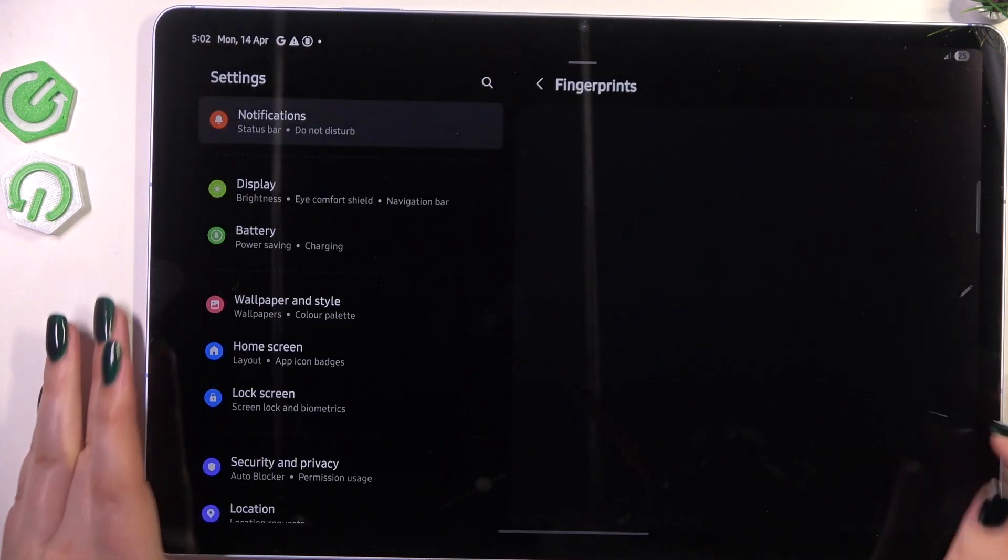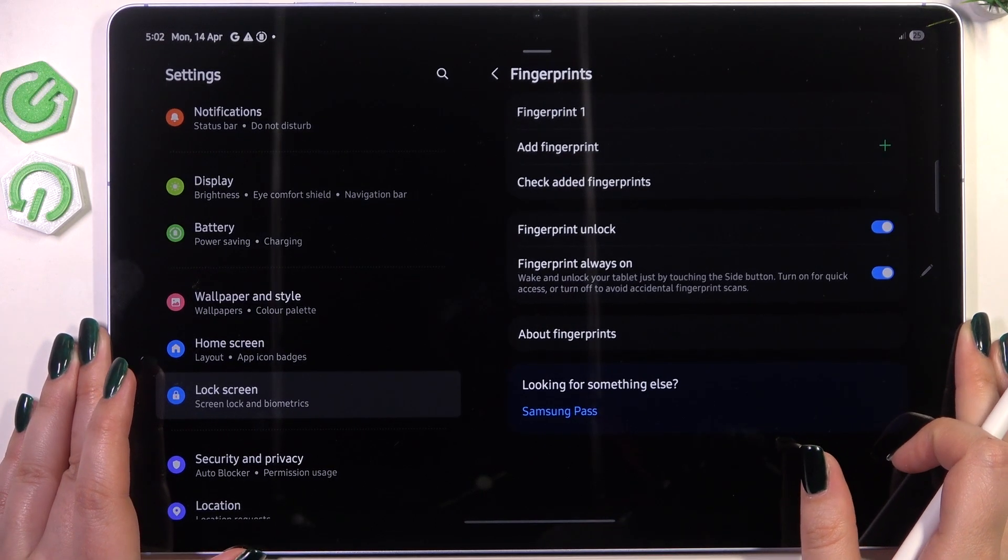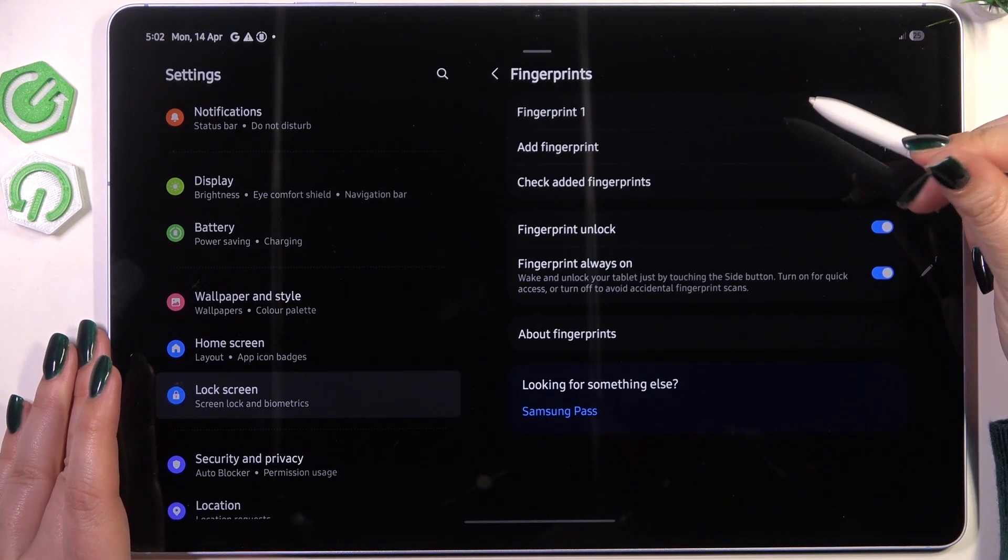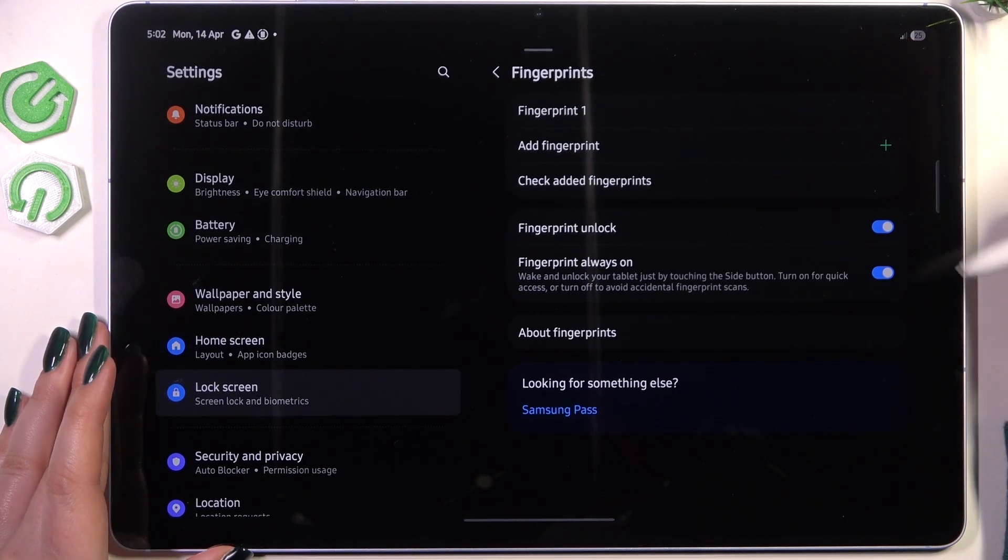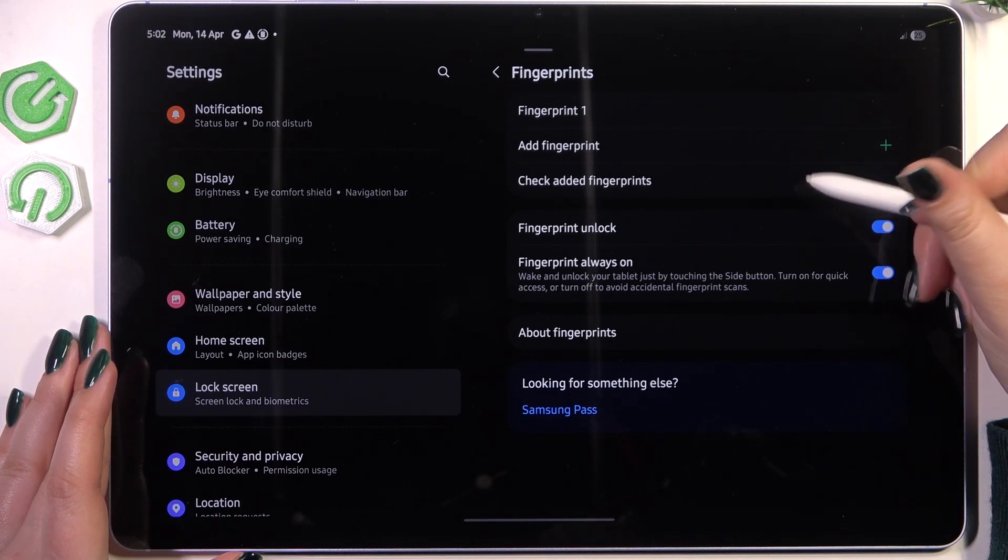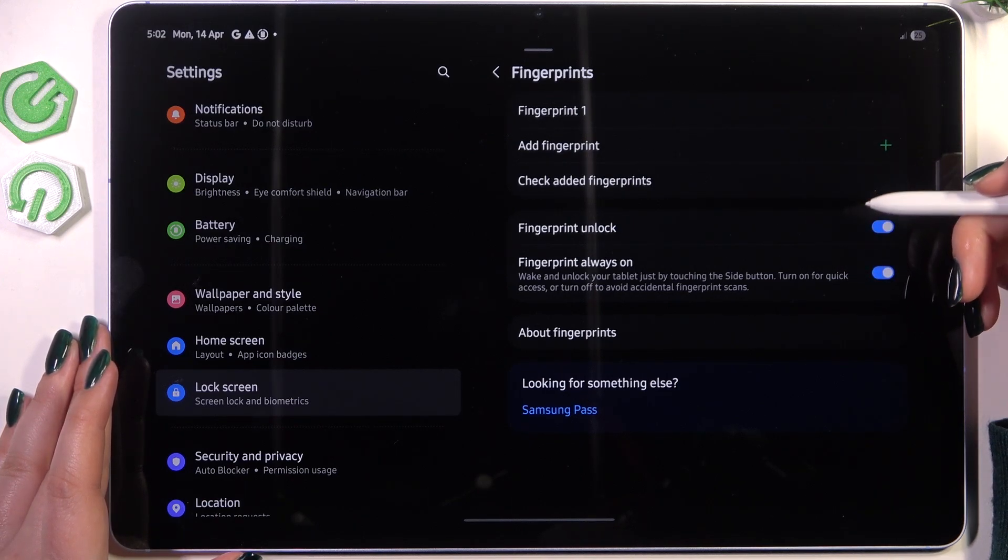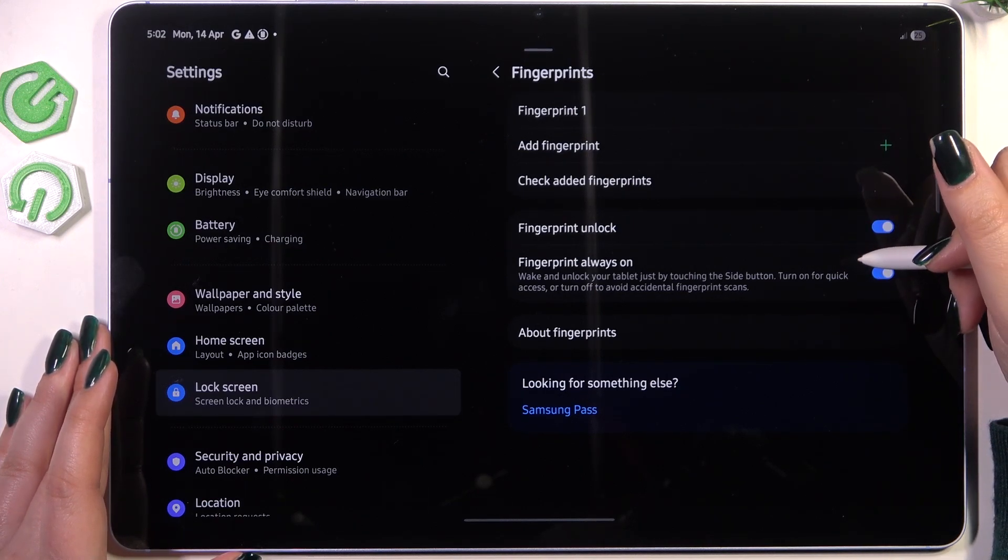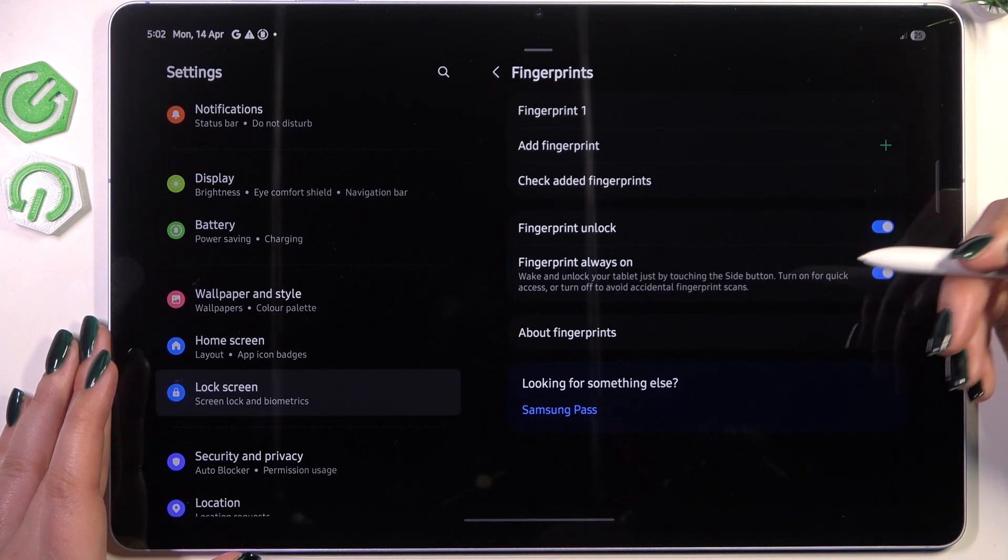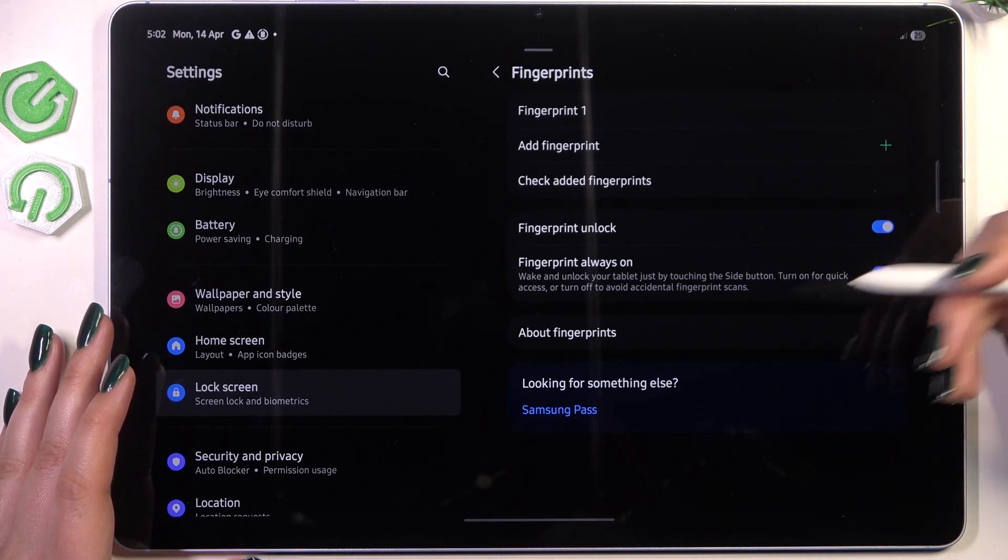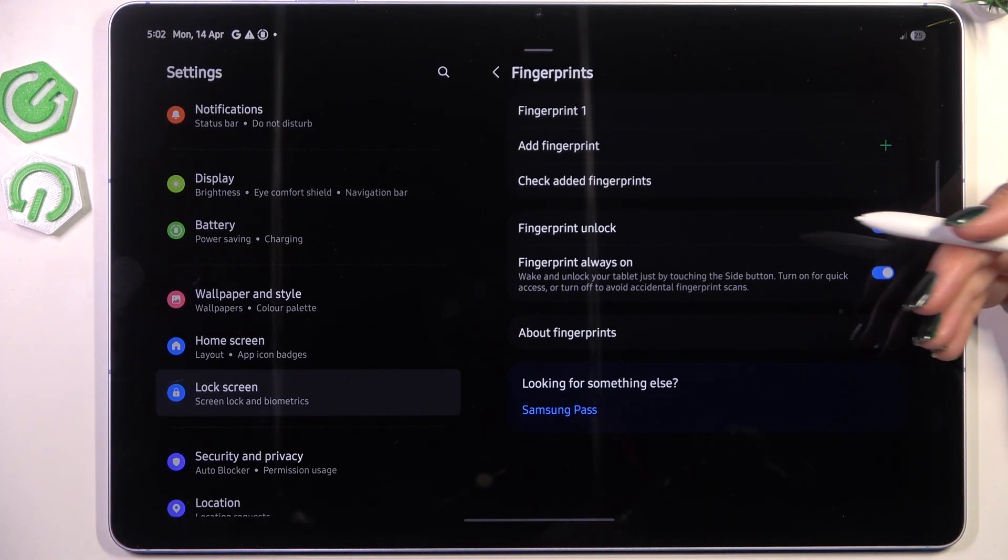So let's tap on done and this is the fingerprint section, so here we've got the fingerprint we just added. We can rename it or remove it, add another fingerprint, check added fingerprints, manage the fingerprint unlock and decide whether we want to turn on the fingerprint and then turn this option on always.